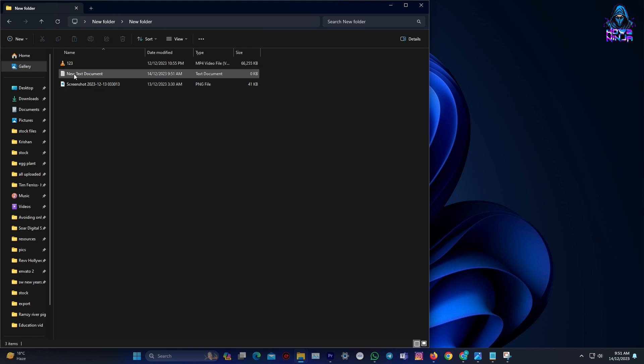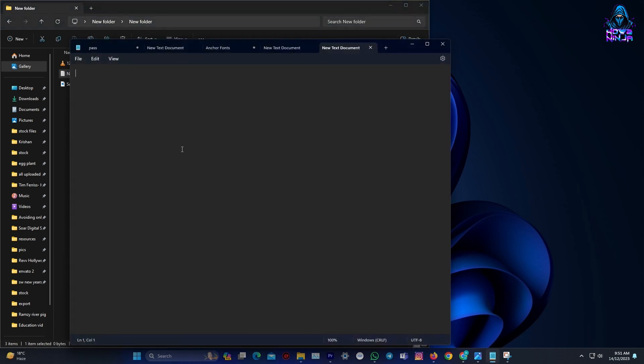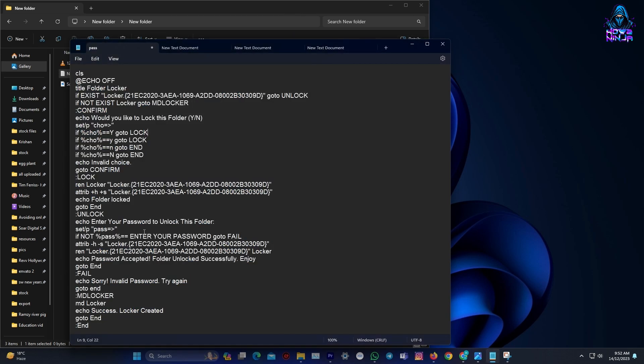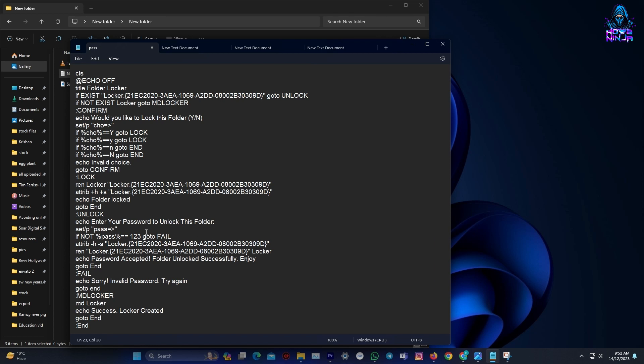Now open the newly created text document and use the code that is attached in the description of this video. To lock your folder, paste the code into the text document and customize Enter your password text with your desired password. Remember, this password will be your key to unlock this folder later. So make sure it's something you won't forget.